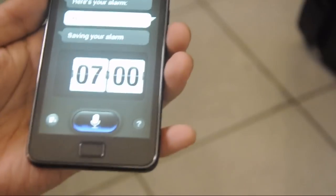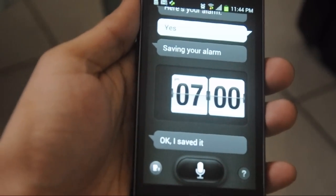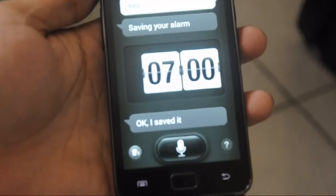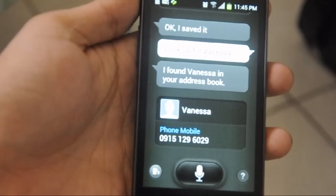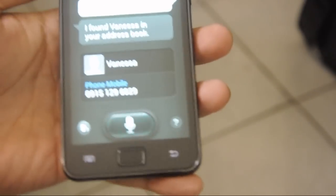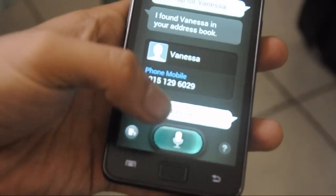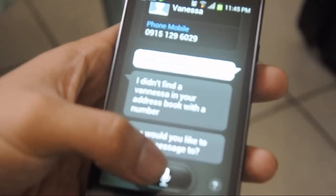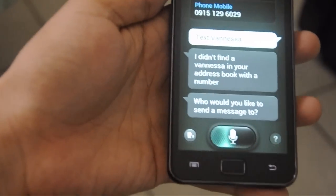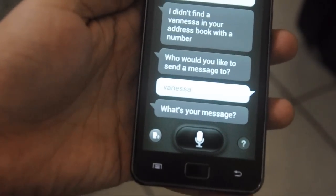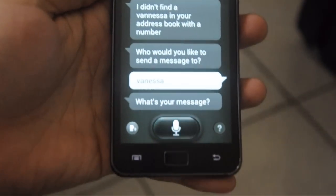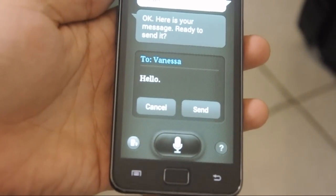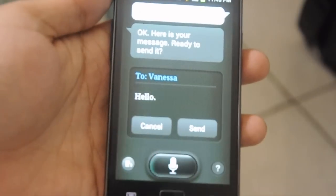Then I say: 'Look up Vanessa.' It responds: 'I found Vanessa in your address book.' I say 'Text Vanessa.' It says: 'I'm sorry, I didn't find a Vanessa in your address book with a number. Who would you like to send a message to?' I say 'Vanessa.' It asks: 'What's your message?' I say 'Hello.' It replies: 'Okay, here is your message, ready to send it.' I say 'Send' and it confirms: 'Sending message.'